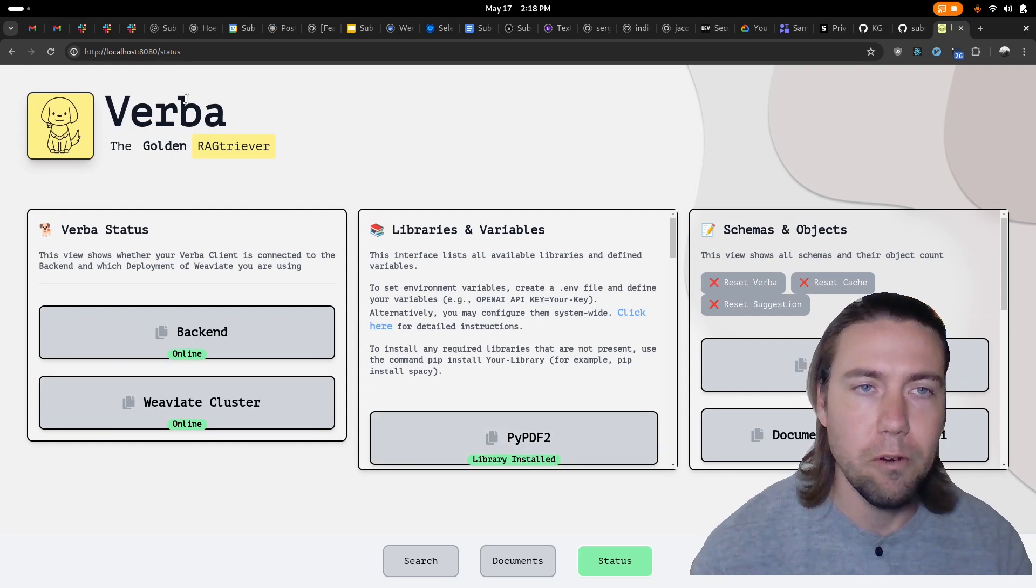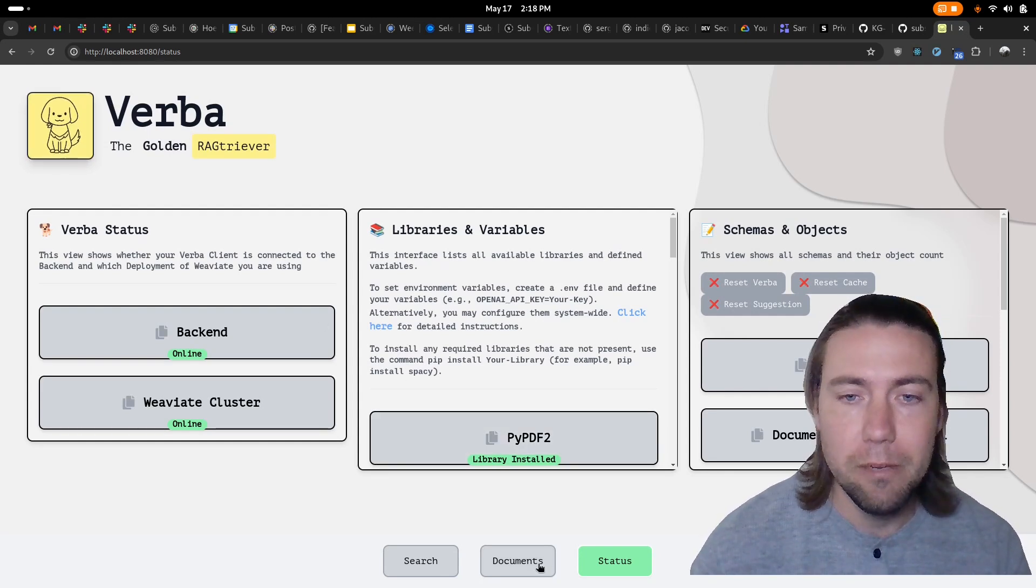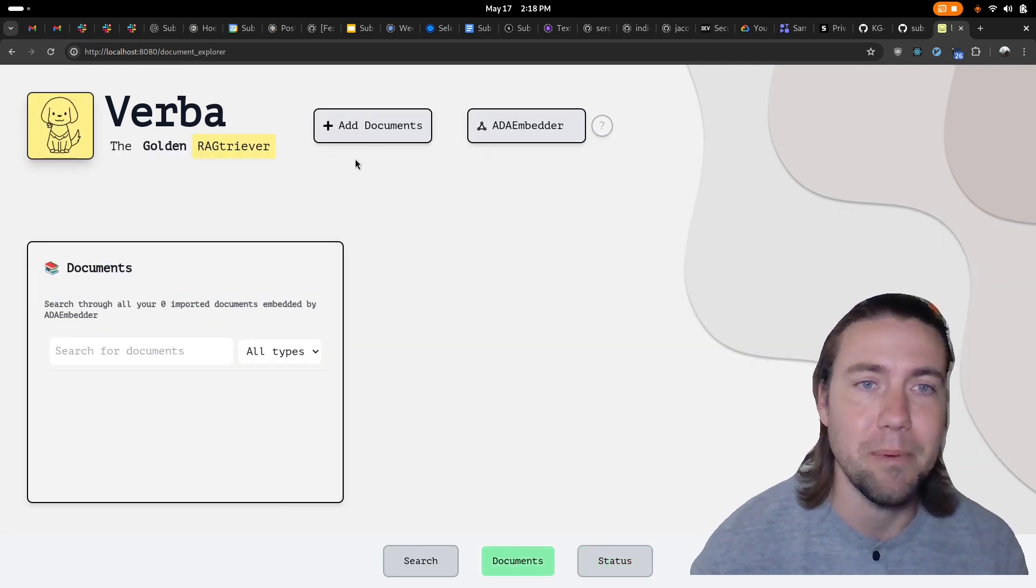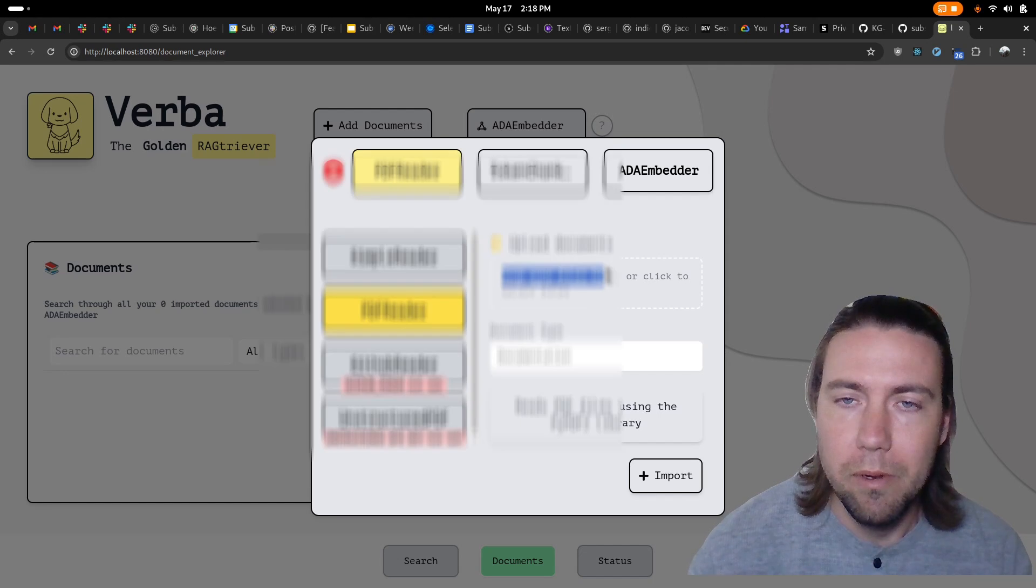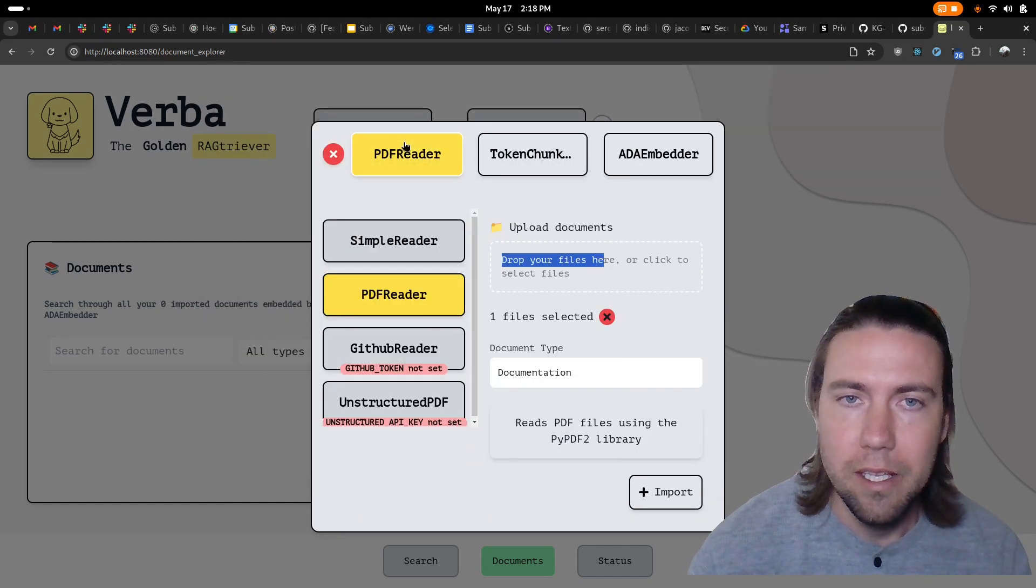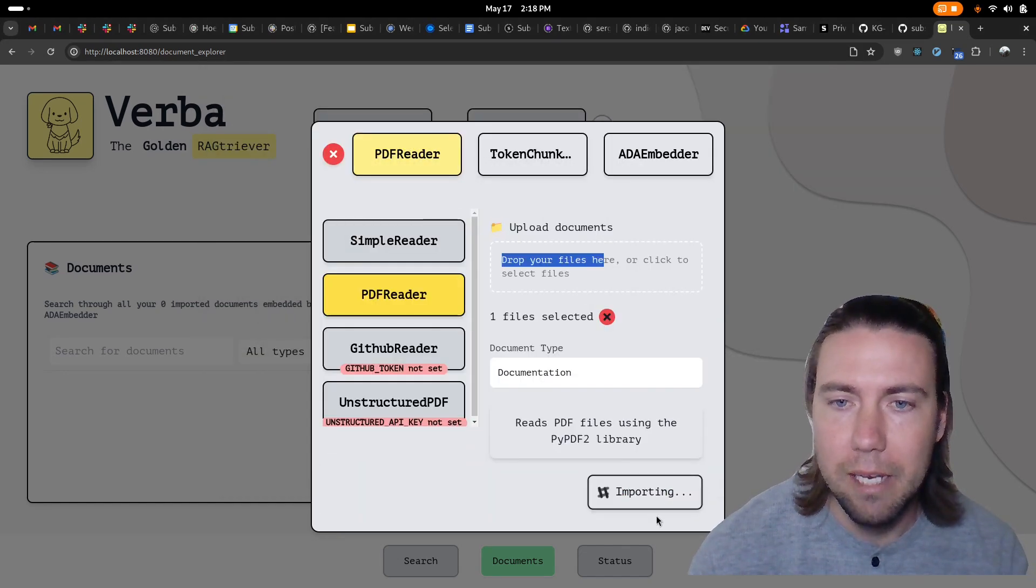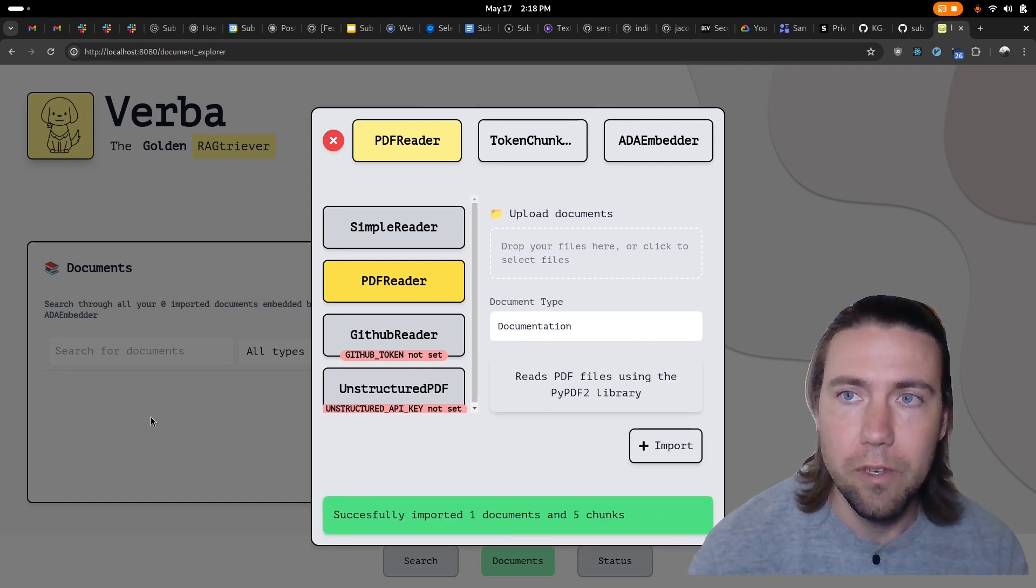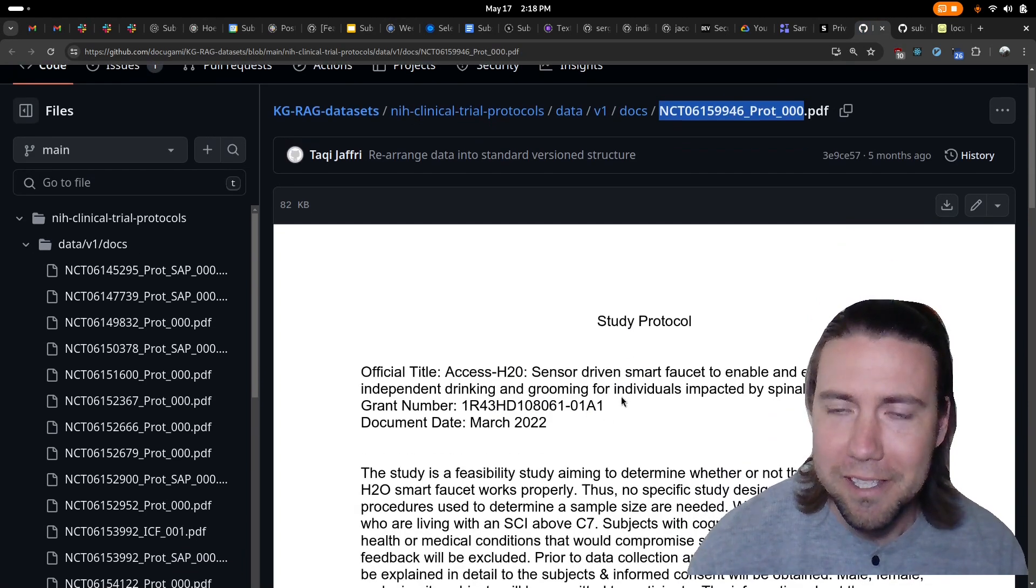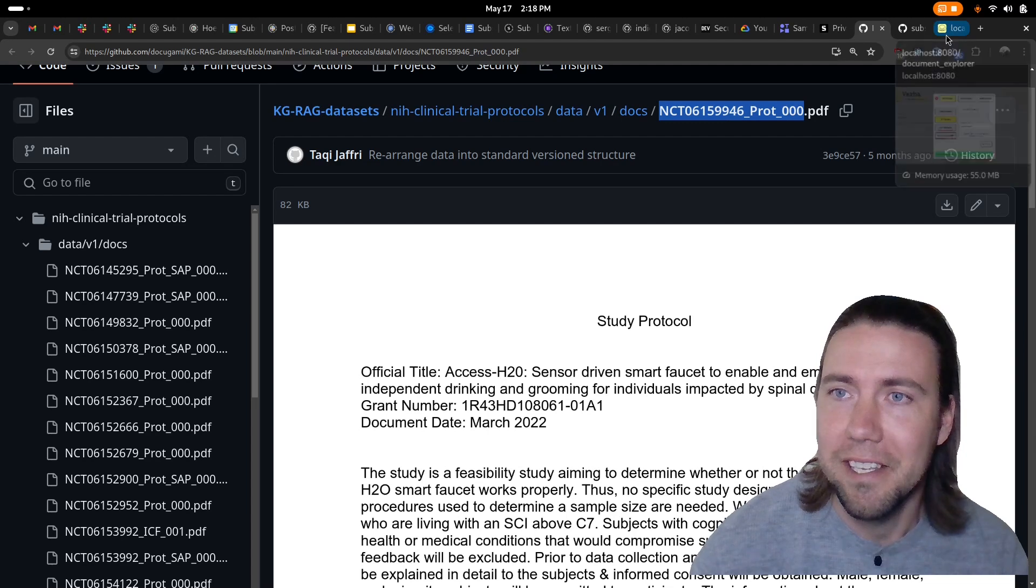Now all we need to do is upload a PDF document or a text document and then we can start asking questions about that document. For example let's upload a PDF here. The PDF has the following content, it's about a study protocol about a smart faucet.